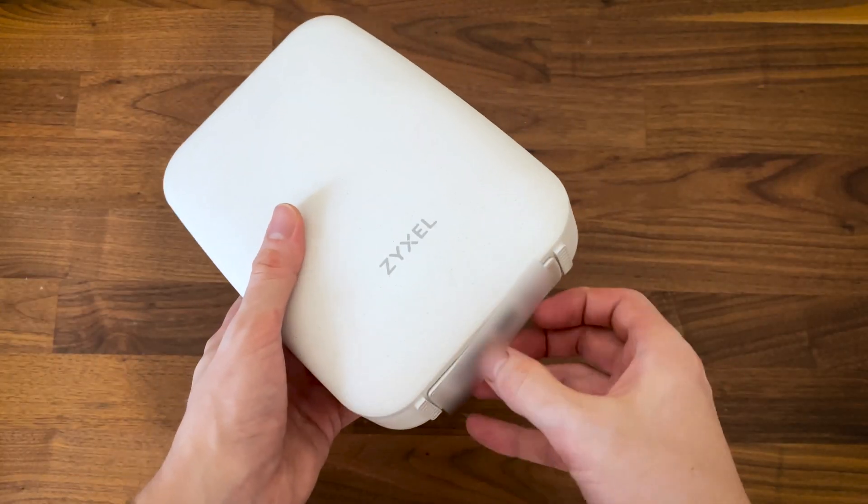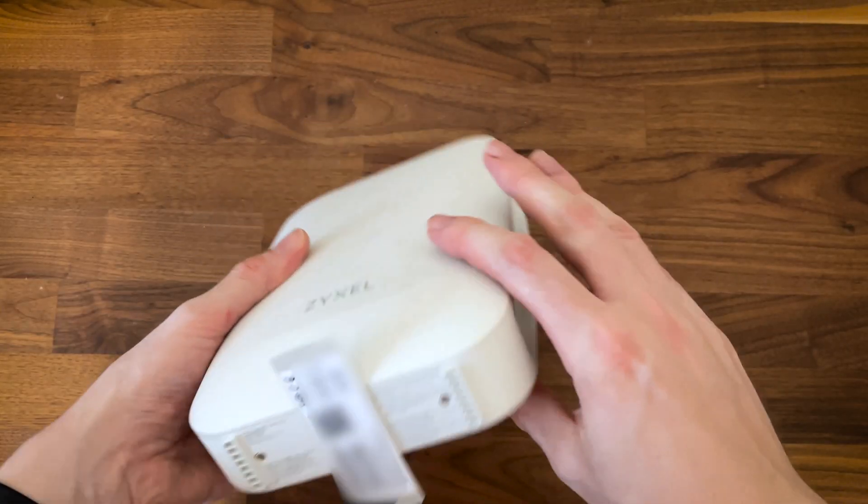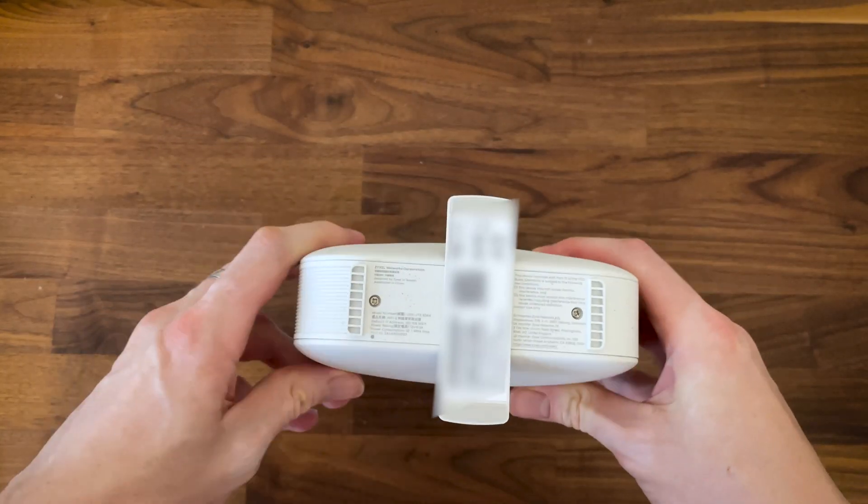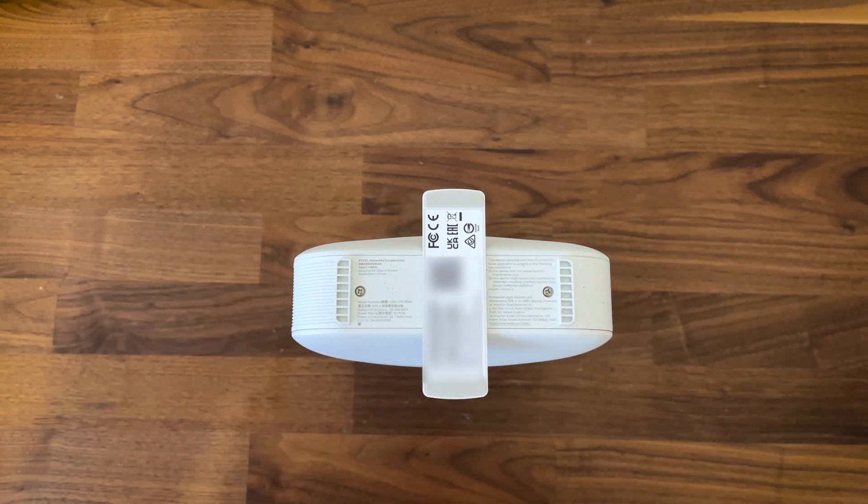The USG Lite 60AX follows the same philosophy and since I got one unit on my hands, I decided to open it up and see what's inside.